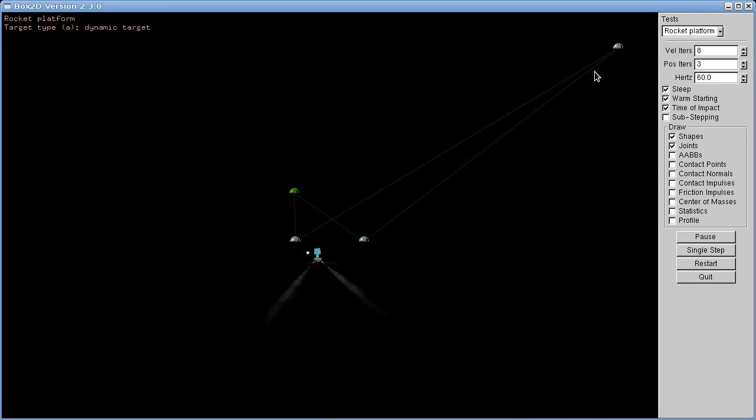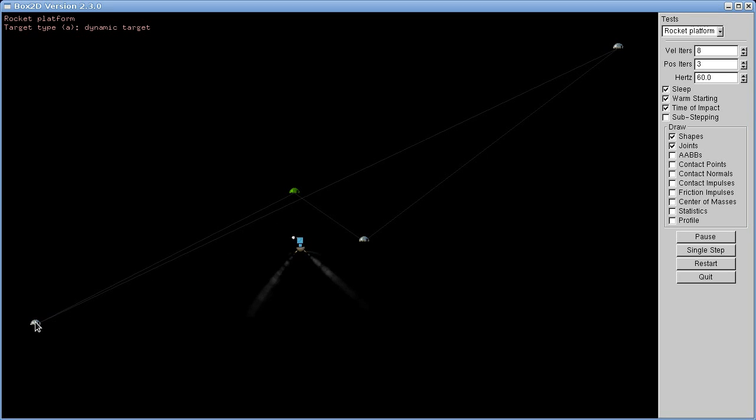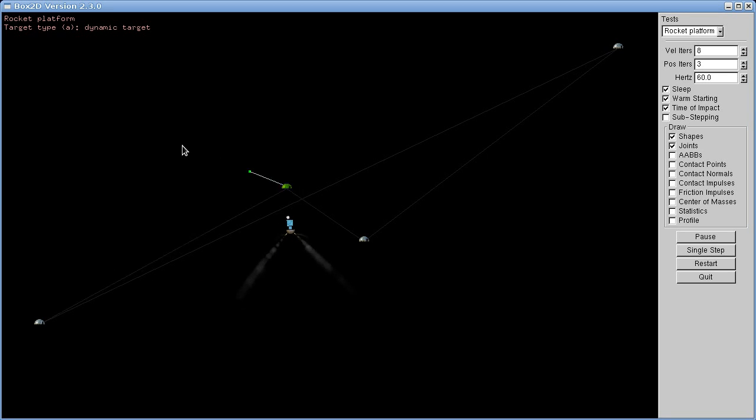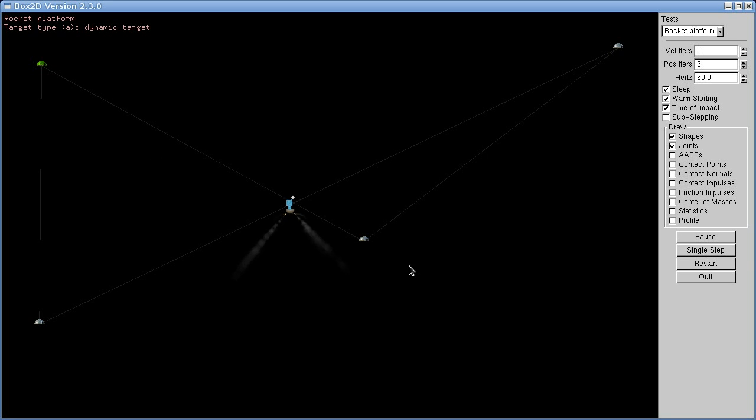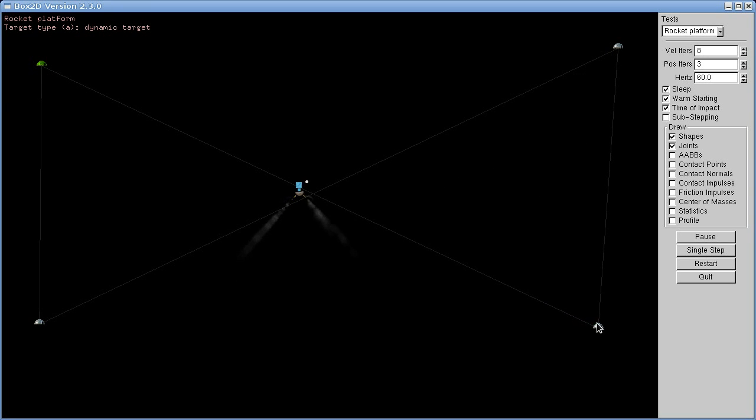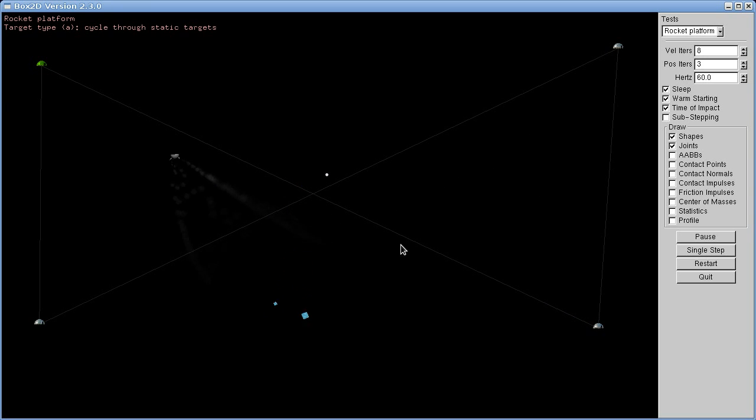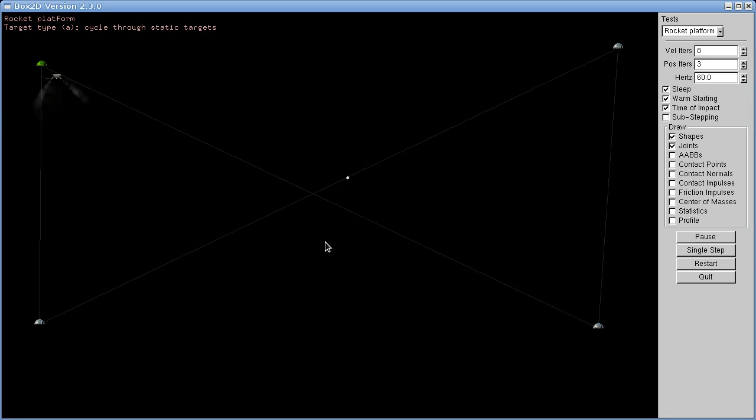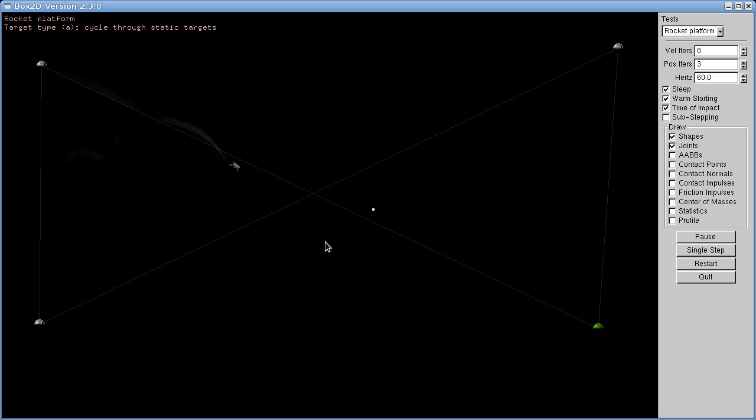And even at high speed it's not too bad because it looks ahead, I think, one and a half seconds or something like that, so that it doesn't fly past the destination too much.